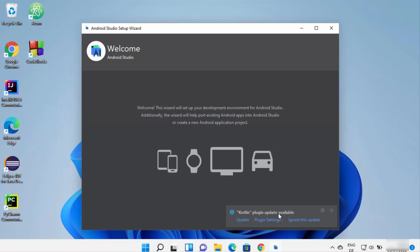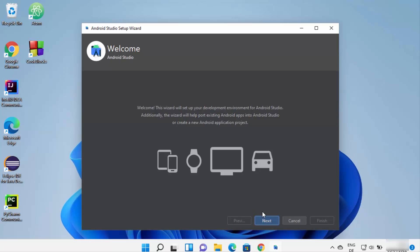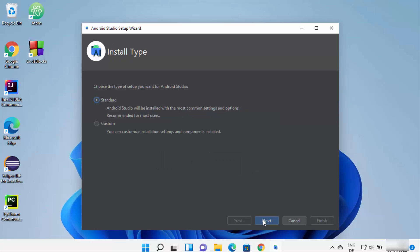You may see a Kotlin plugin update notification — if you want to update plugins, click Update. Now we need to set up Android Studio according to our preferences for the first time. Click Next, then choose Standard setup and click Next.